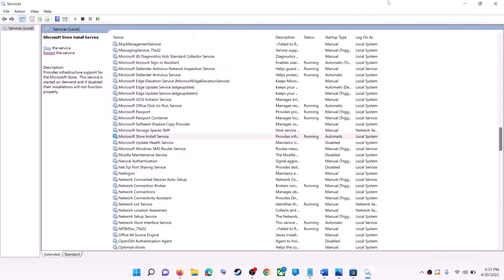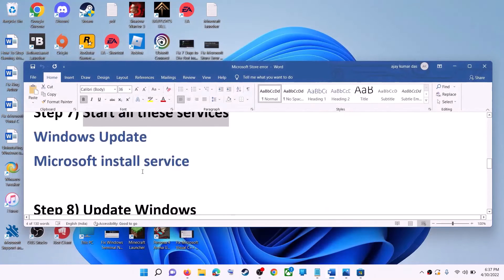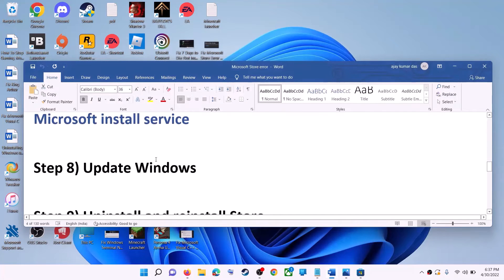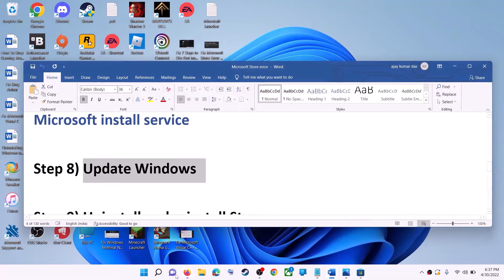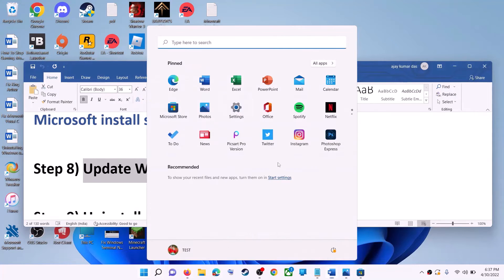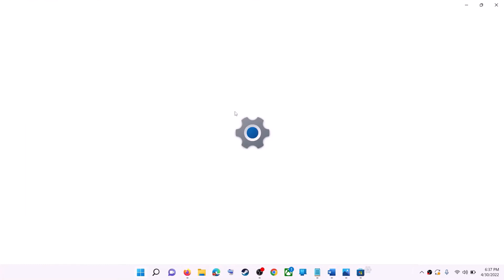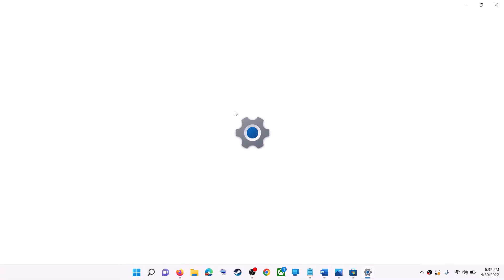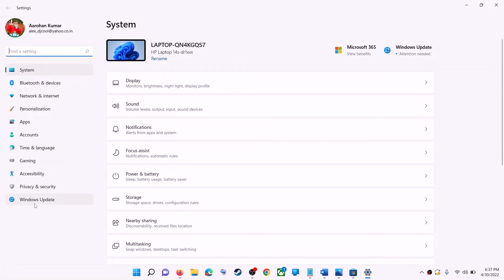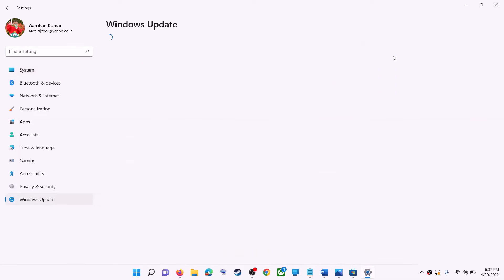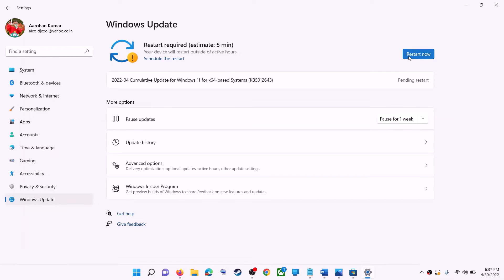The next step is to update Windows — make sure your Windows is up to date. Go to the Start menu and click on Settings. In Windows 10 click on Update and Security; in Windows 11 click on Windows Update. Click on Check for Updates, and once the update is installed, restart your computer, then try to use Microsoft Store.